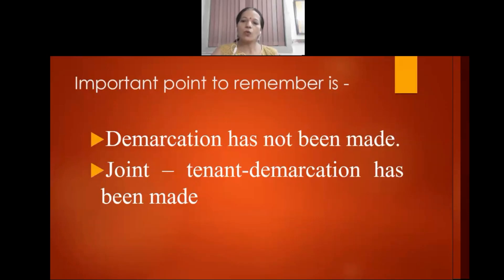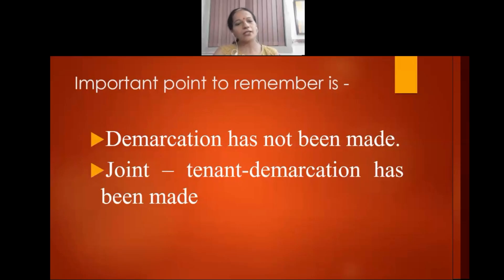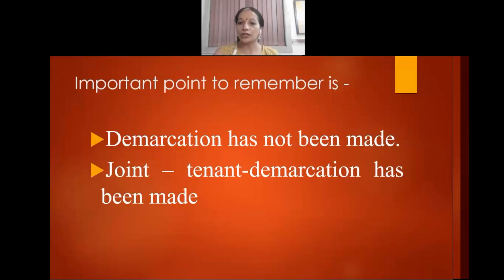Now, the important thing to keep in mind is that here the demarcation has not been made. In the case of a joint tenant, demarcation is made, but in the case of tenant in common, there is no demarcation of the property.